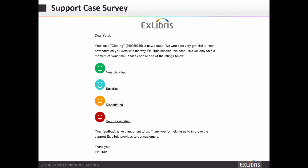When a case is closed, we would be very happy to receive your feedback on the service provided. An automated email will be sent when a case is closed with a simple one-question survey asking you to rate your satisfaction. If multiple cases are closed on a day, you will receive the survey only for the first closed case.